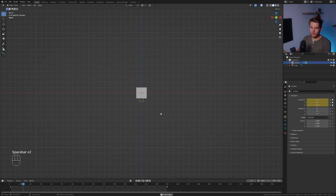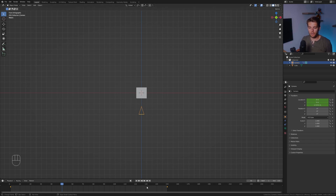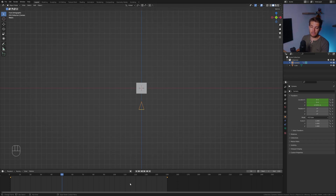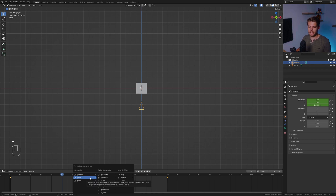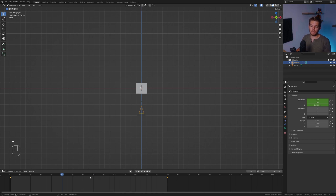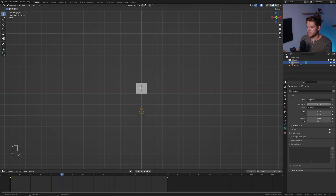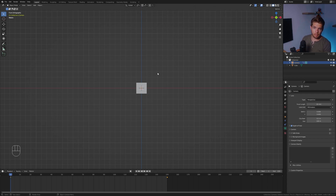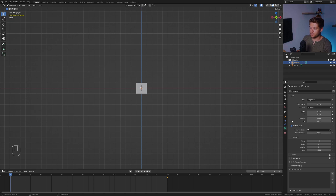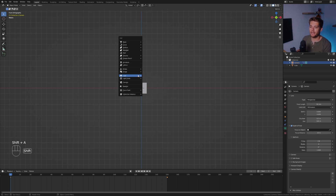Now we have this animation. If I play this back, the camera will move down, but you'll see it starts speeding up, which we don't want. So let's go over to the timeline, hover with our mouse, hit T and choose linear keyframe interpolation. Also in the camera properties, I'm going to set the focal length to 30 and enable depth of field.